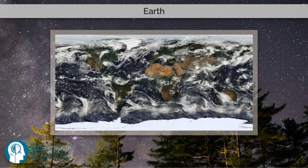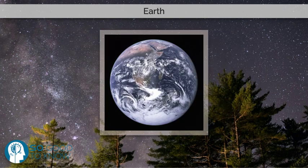Much of Earth's polar regions are covered in ice, including the Antarctic ice sheet and the sea ice of the Arctic ice pack. Earth's outer layer is divided into several rigid tectonic plates that migrate across the surface over many millions of years.